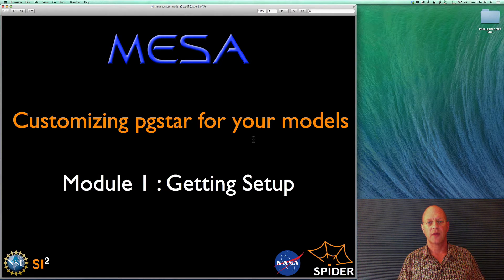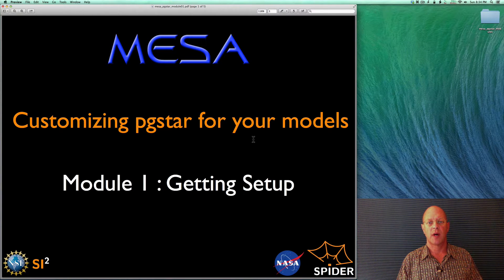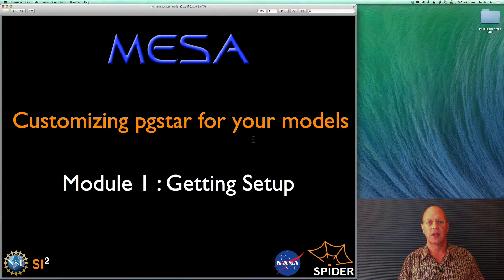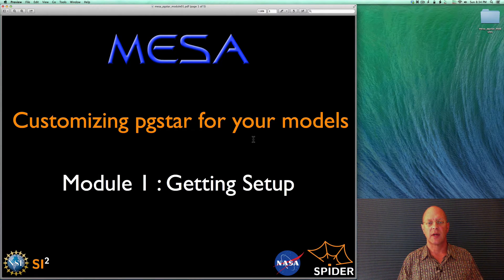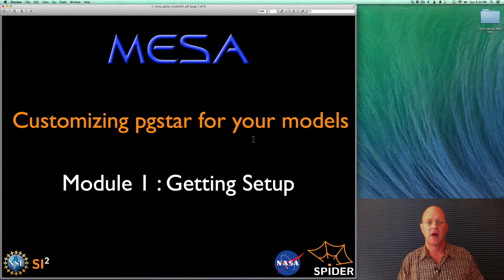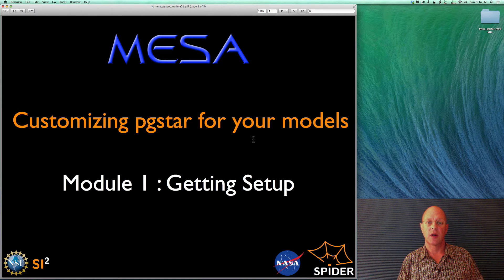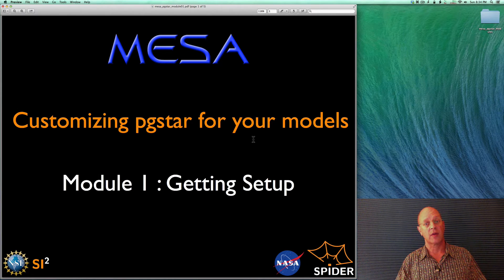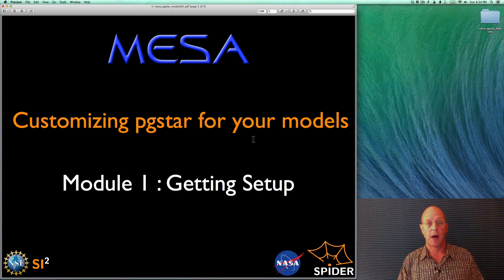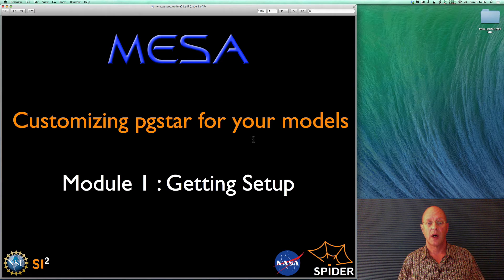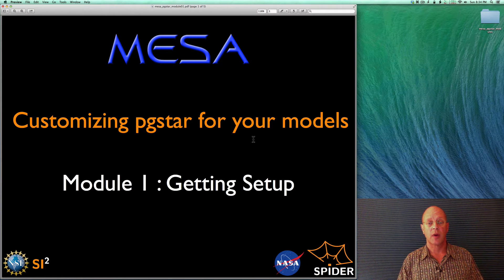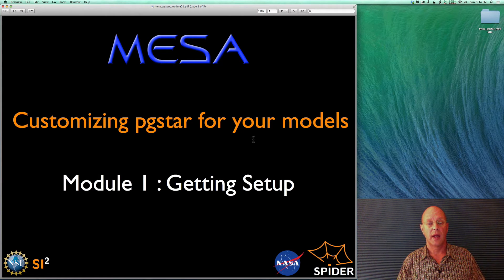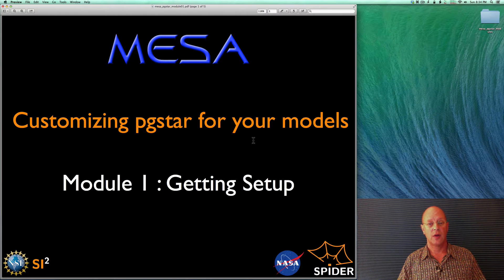Hi there, my name is Frank, and I'm going to lead you through a couple of modules using MESA, Modules for Experiments in Stellar Astrophysics, on how to customize PGstar, which is the graphical output of MESA, for your particular model. In this first module, we're going to get set up on running a particular problem, and let's go ahead and get started doing that.